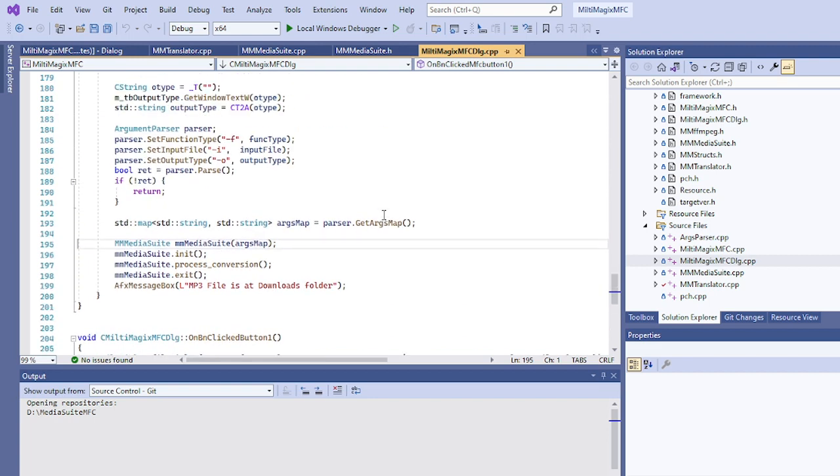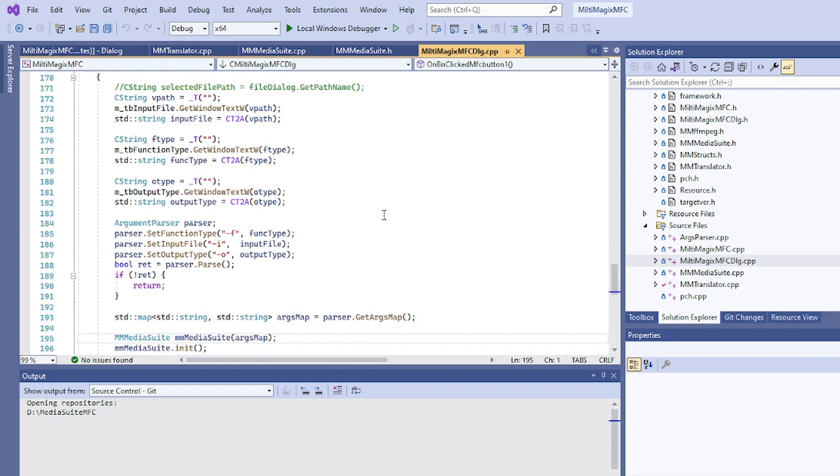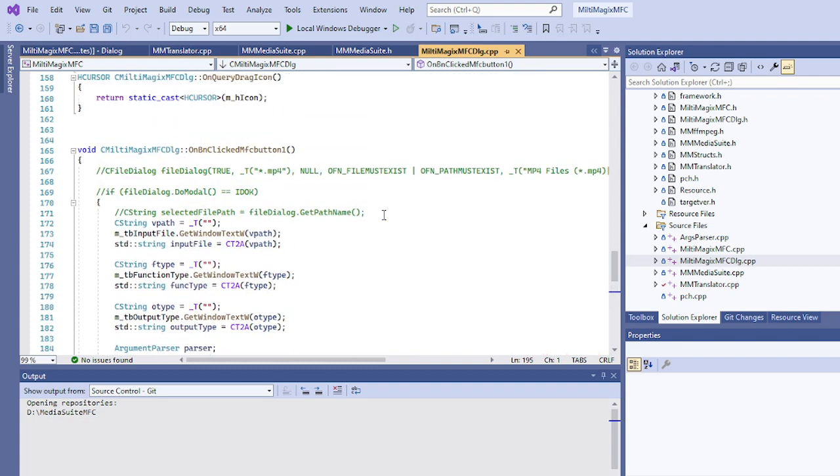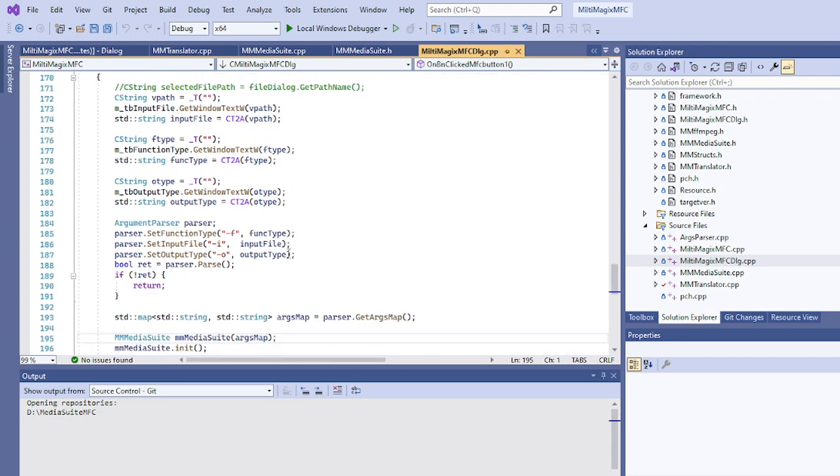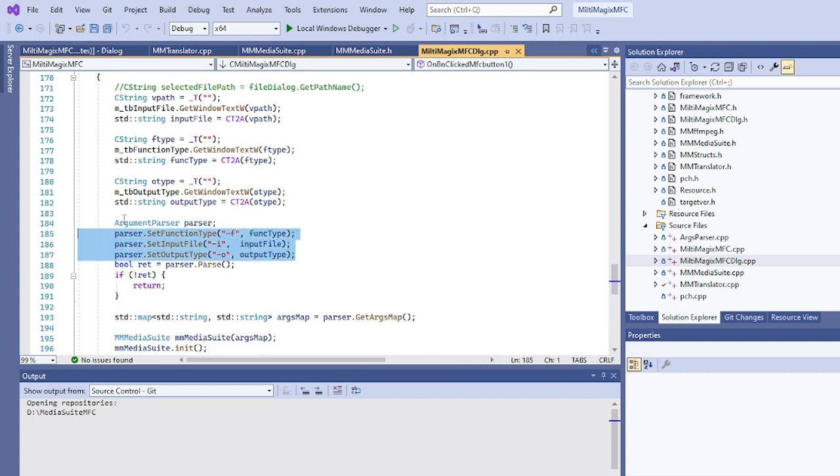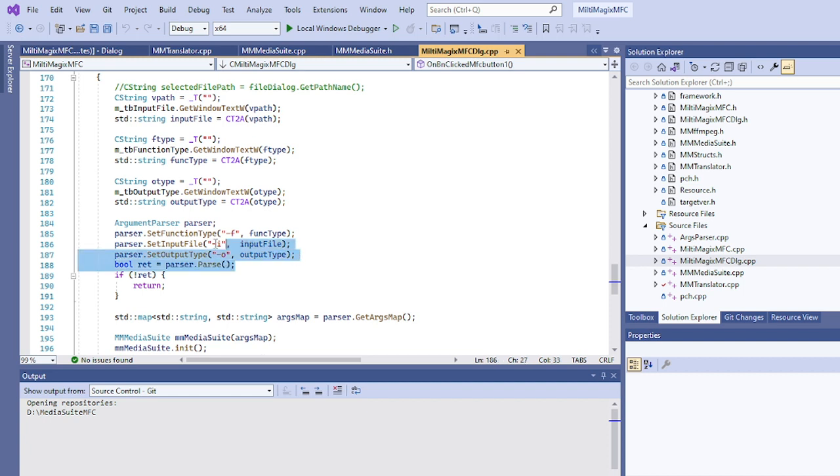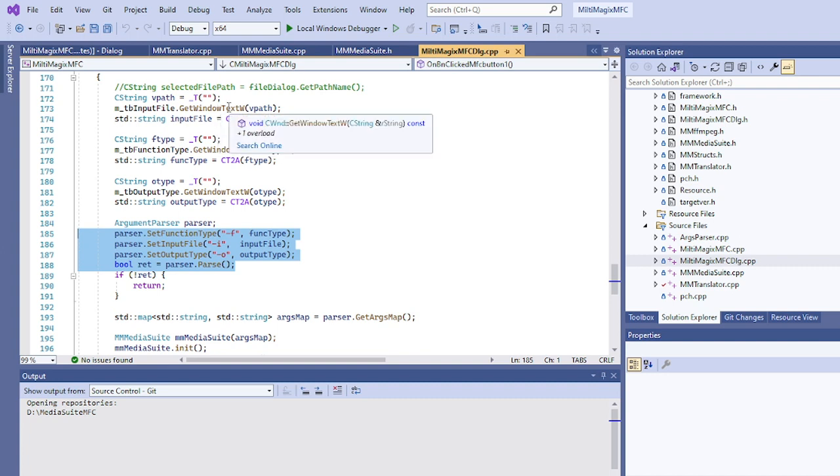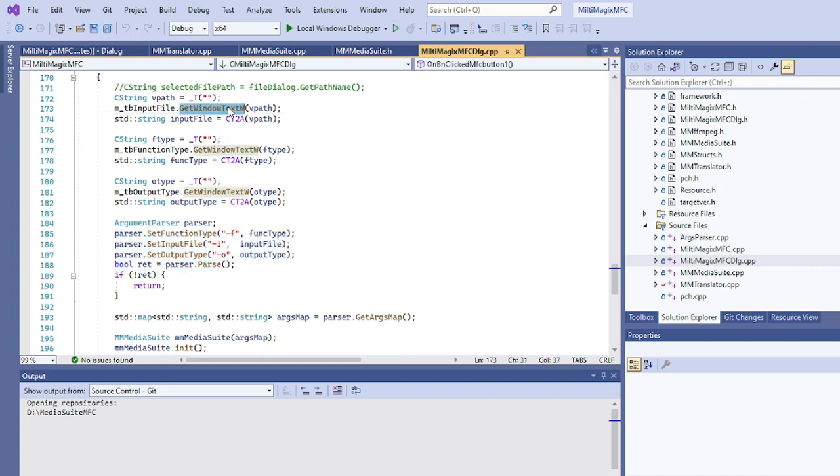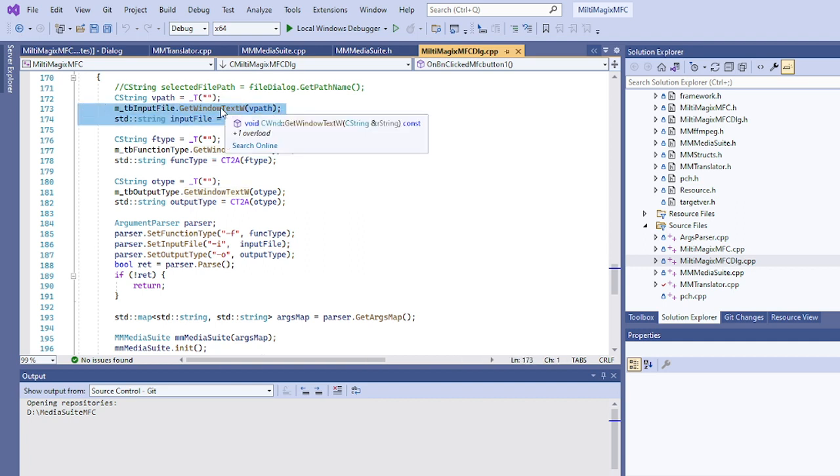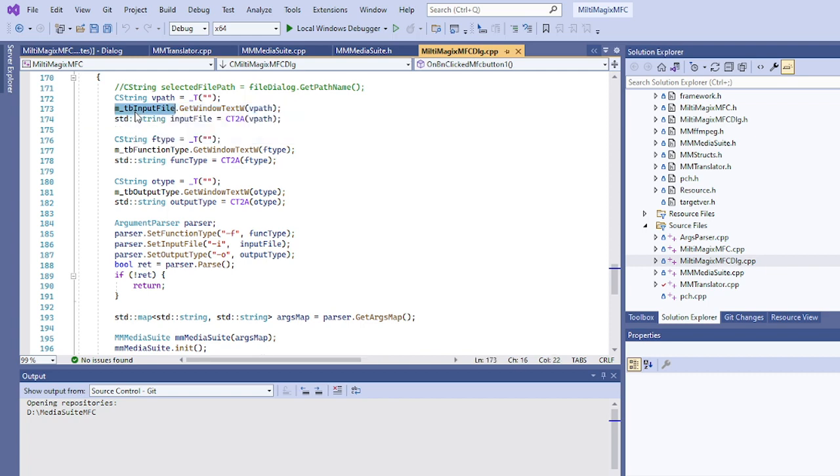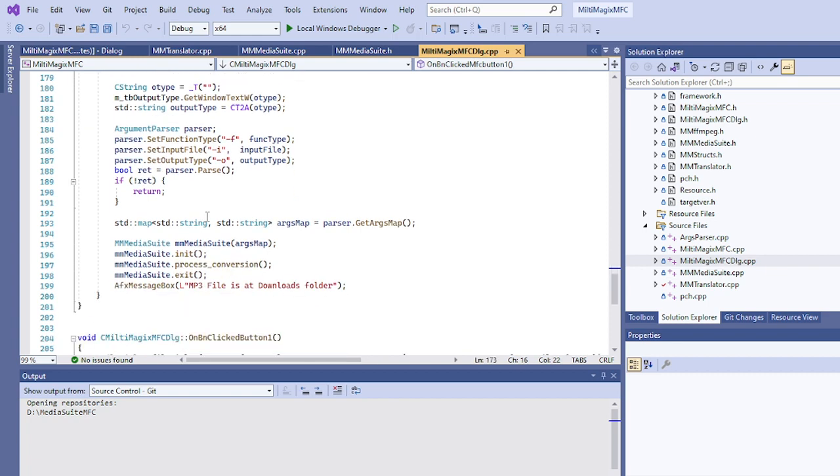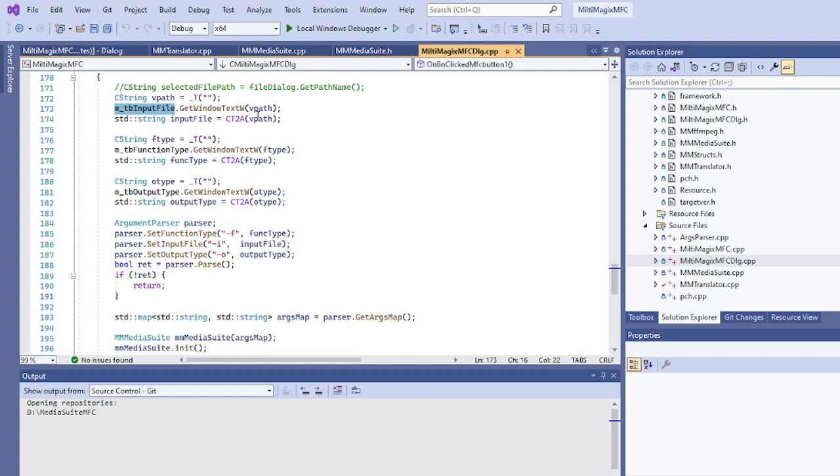The real magic we can see here. In the main file you have seen we have passed the arguments and then we have called our media suite. Similar way here we are passing our arguments but instead of command line arguments, we are getting these parameters from the UI elements or UI widgets. We are getting this input file, the video we selected from this widget called text box input file.